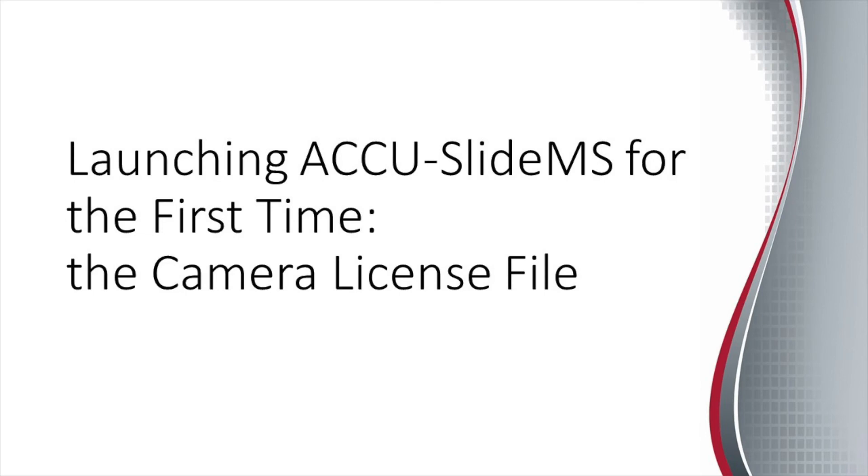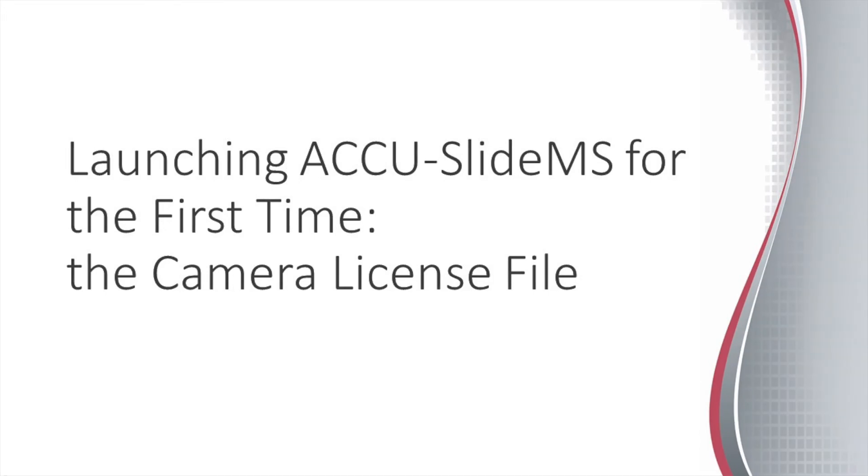You should have received the camera license file from your AccuScope dealer. If you did not, please contact your dealer again. Save the camera license file to a location on the PC that you will remember. In this example, the file was saved to the desktop.